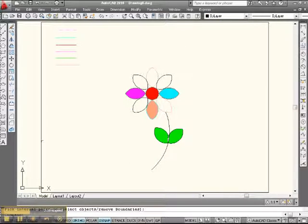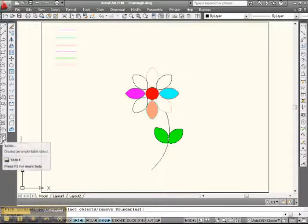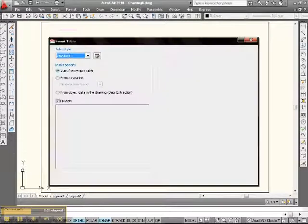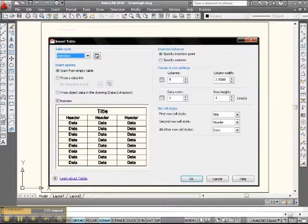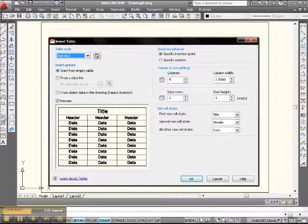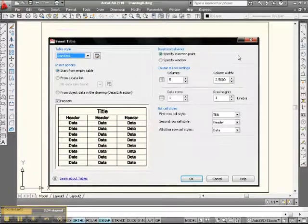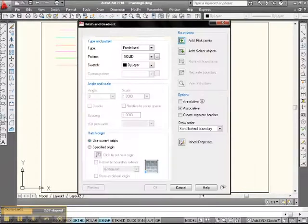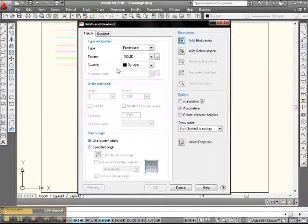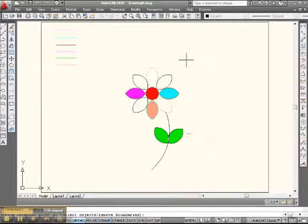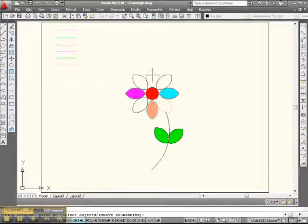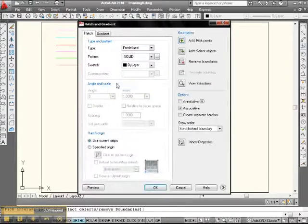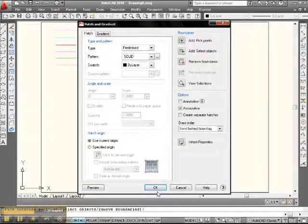Let's go to match properties again. And... hello. I'm sorry, not match properties. Whoa! Let's go to hatch. OK. Solid. Pick points. Very good. Let's go into here this time. Very good. Enter. OK.